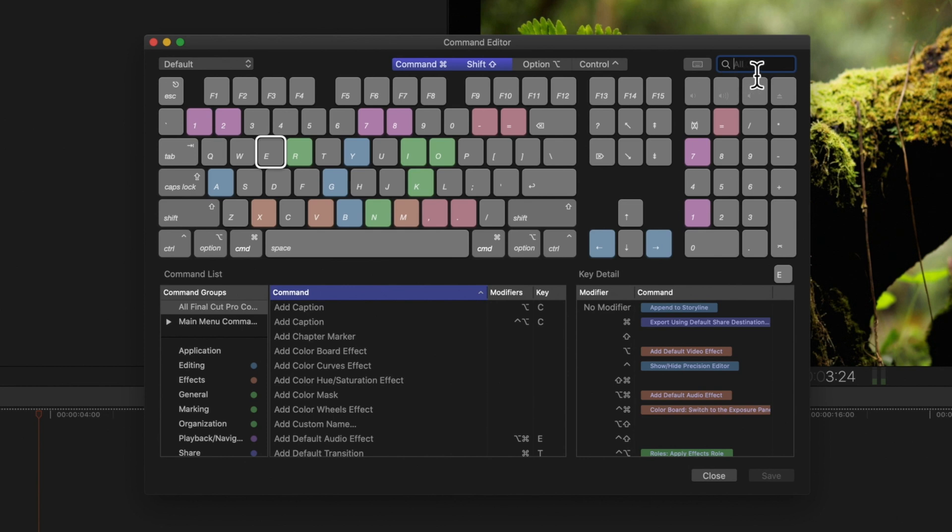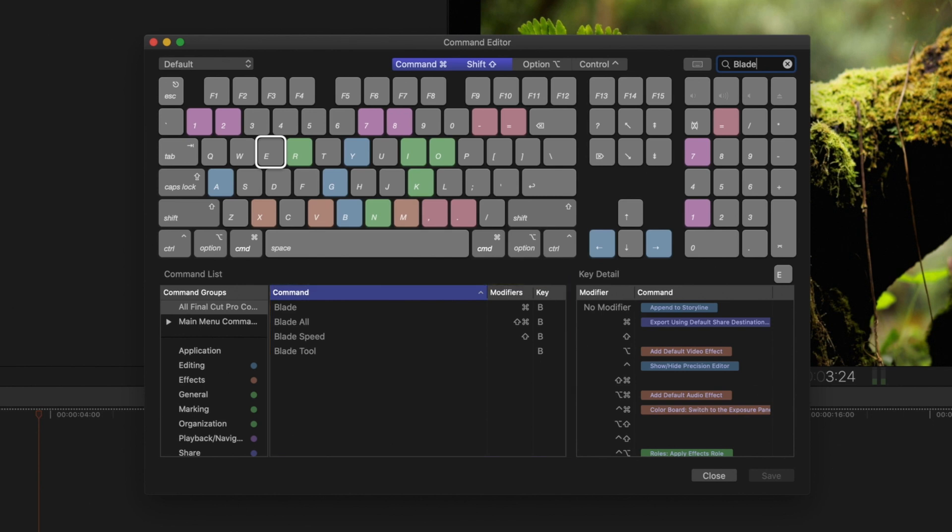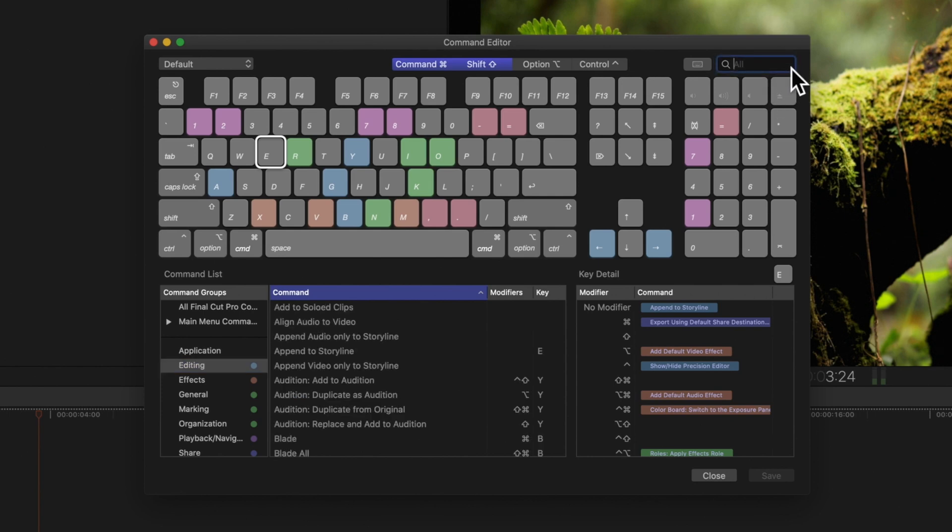If we want to find a specific tool or action, we'll use this search field. We'll search for Blade. The matching shortcuts will appear in the command list at the bottom of the viewer. And on the left, Command Groups allow us to filter by specific categories. Just keep in mind, the search bar will affect what's filtered. So clear the search to see all the results.